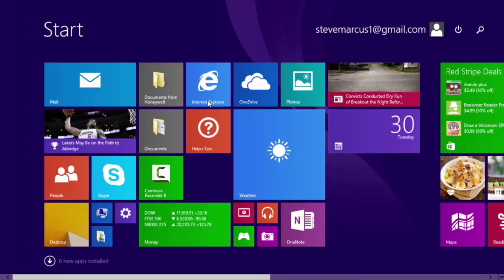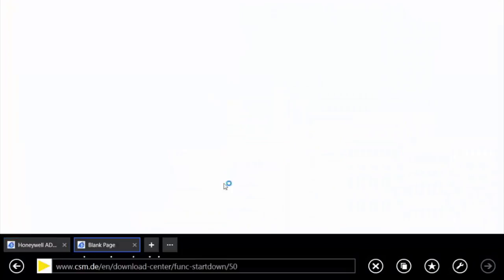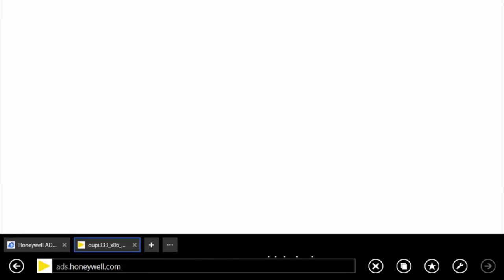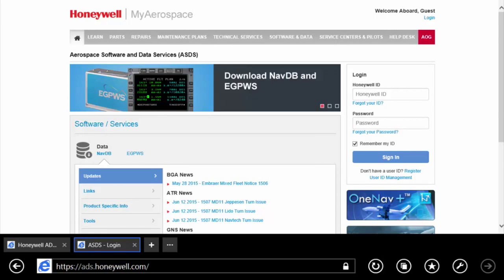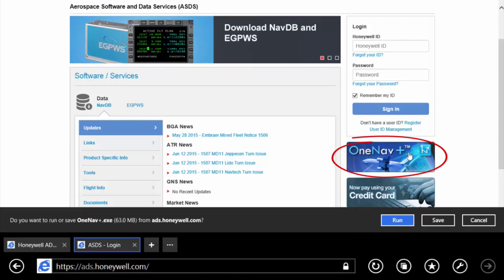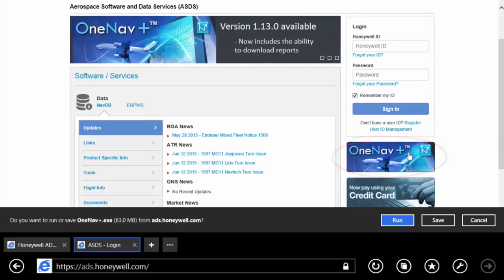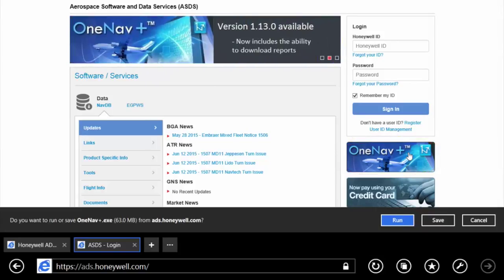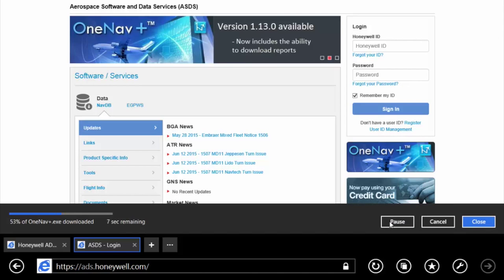To install OneNavPlus, open your browser and go to ads.honeywell.com. Click on the OneNavPlus button to begin. When asked whether you'd like to run or save the file, select Run and the download will begin.